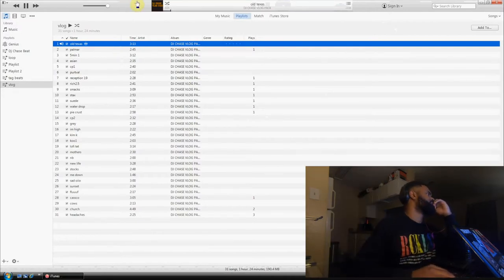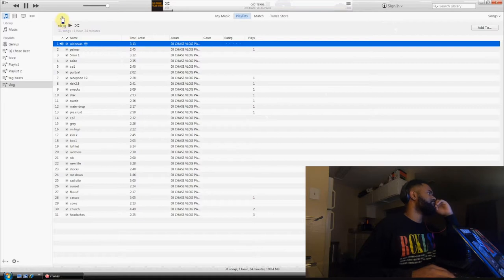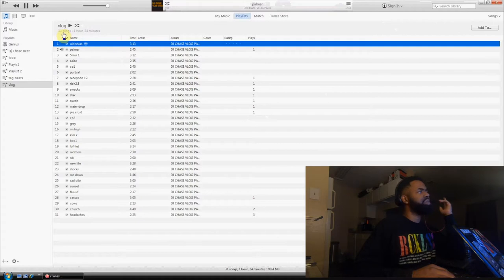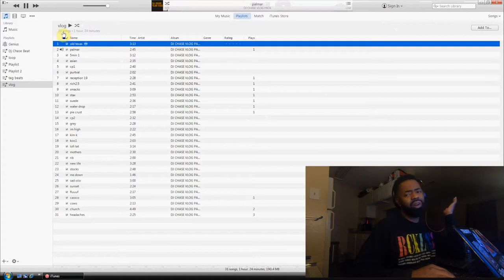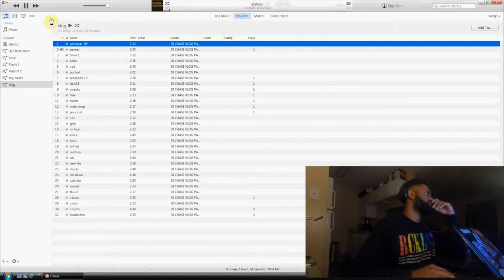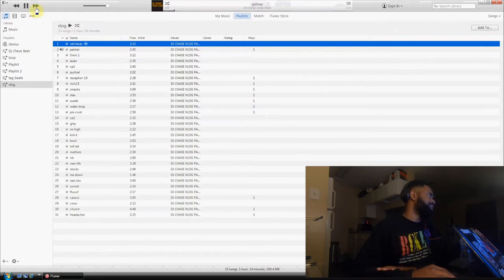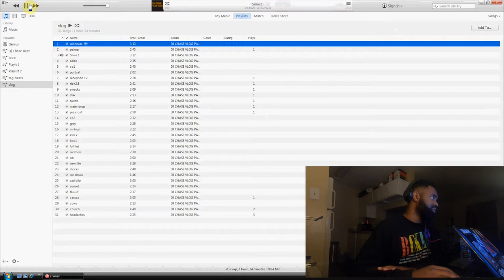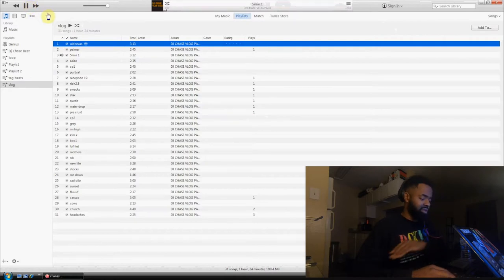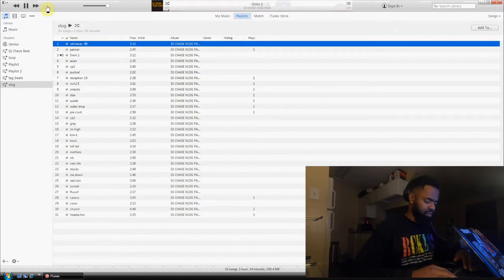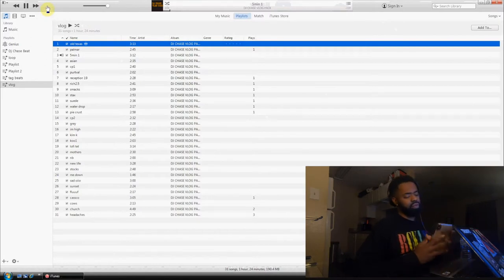It's like a little beat you could talk over, nothing major. 31 tracks, an hour and 24 minutes, so you could do a lot with it. We got some beats for B-rolls, cinematic use - a lot of stuff inside. I'm just going through it.